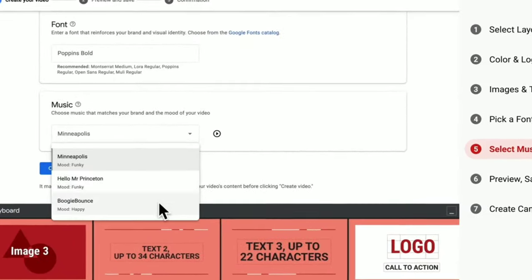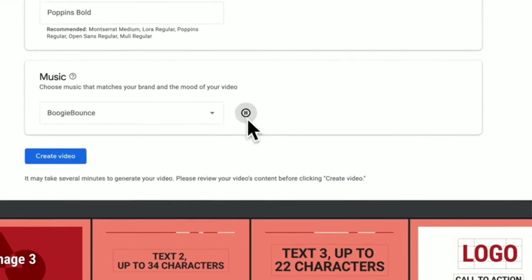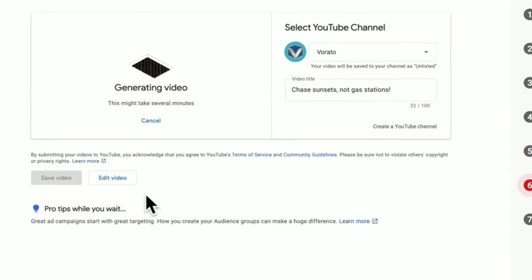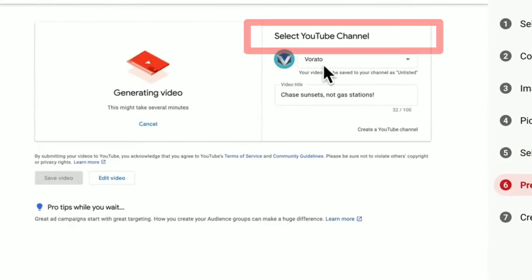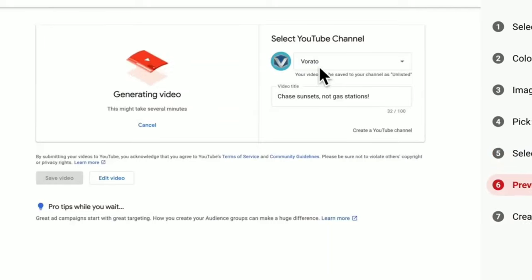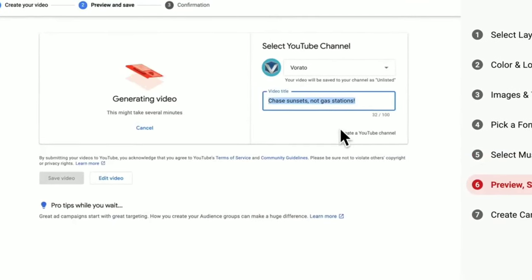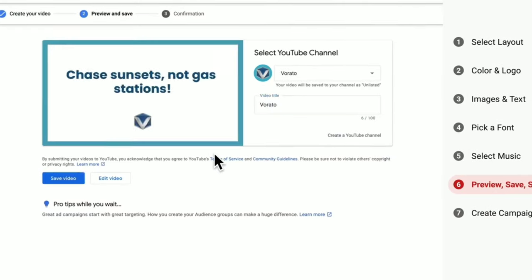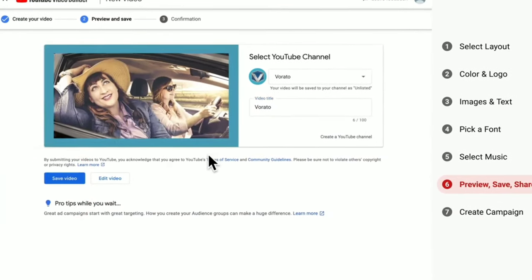Choose some music from the library if you want. Once you click the create video button, you will have the option to directly save it to your YouTube channel. Select your YouTube channel and modify the video title before uploading to YouTube, and finally save your video and upload it to your YouTube channel.